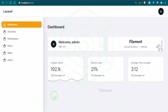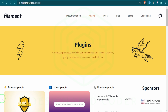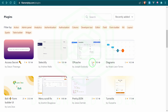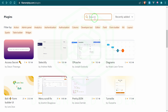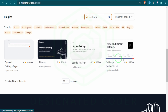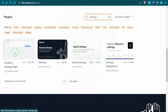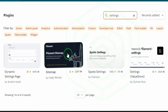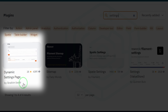Let's head over to the filament plugin documentation and see if we can find one. If you go to the filament documentation and head over to the plugins tab, it'll bring you to a page where you can search for any kind of plugin. I'm going to type in 'settings' and this brings up four different potential plugins. I've installed and played around with three out of these four.